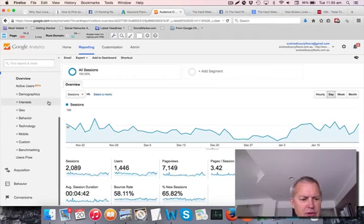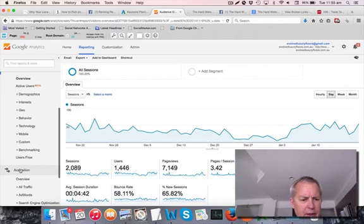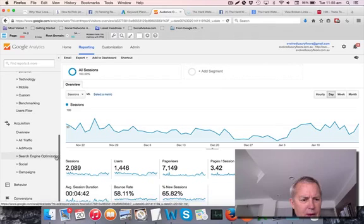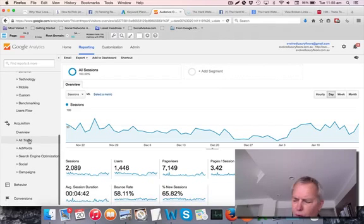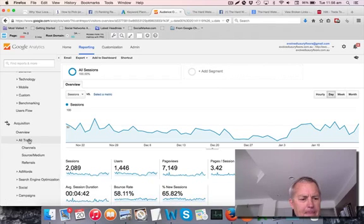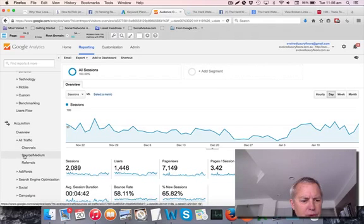Go down to Acquisition. Click on that. Click on All Traffic. And then click on Source slash Medium.